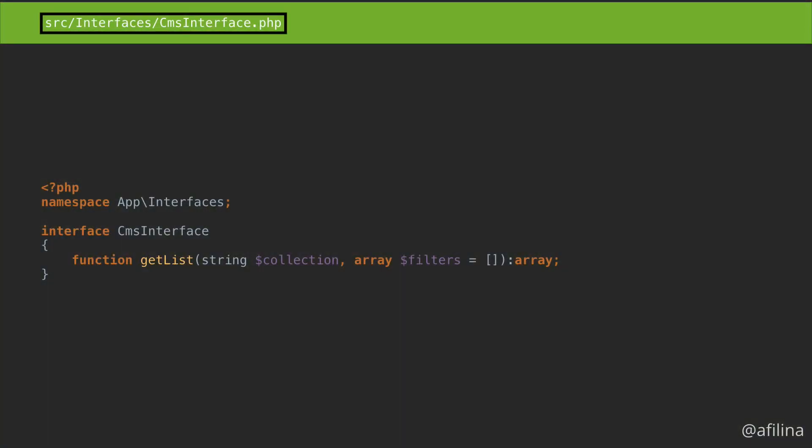Let's make the CMS easy to replace by implementing an interface for our service. Under source, create a folder named Interfaces. Make sure to make it plural to avoid collision with a reserved keyword.